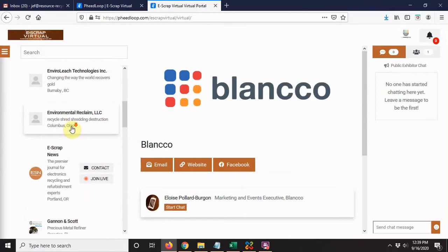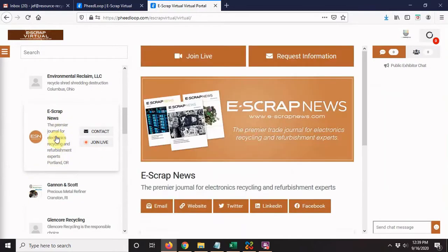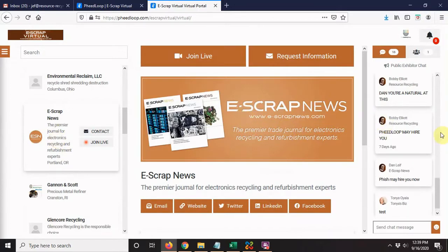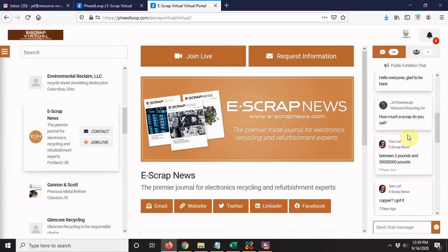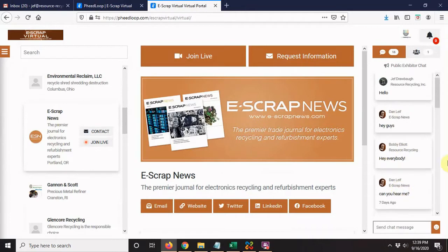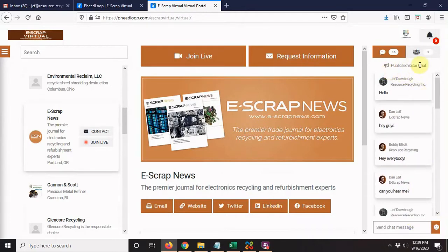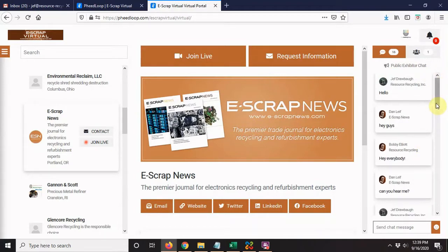I'm going to use the E-Scrap News booth here for our demo. This is what a booth might look like. Over here on the right you have your chat—this is the public exhibitor chat, the text chat just for this booth.